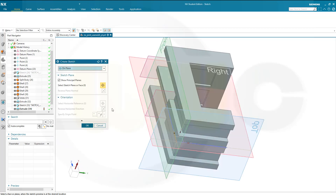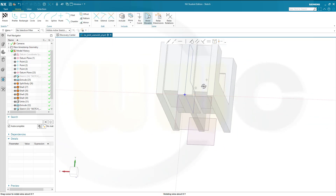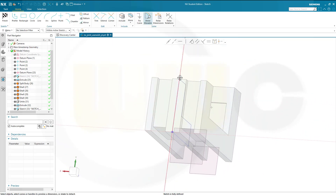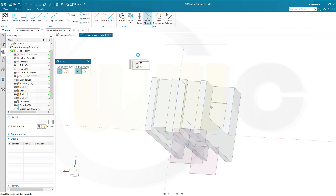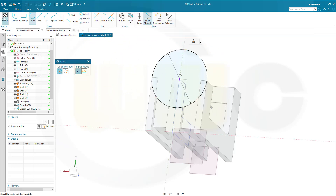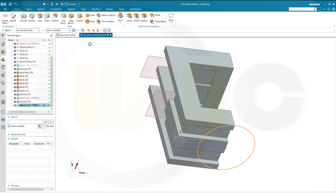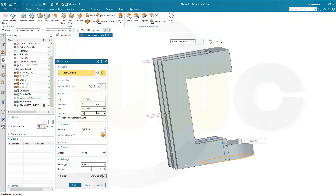Now another sketch on the top plane. Confirm. Let's take a look from here — bring in that point. Go for include, select that point. Put a circle right there and the diameter should be 55. Finish that sketch. Make an extrude, make it 20. Go for unite. OK.